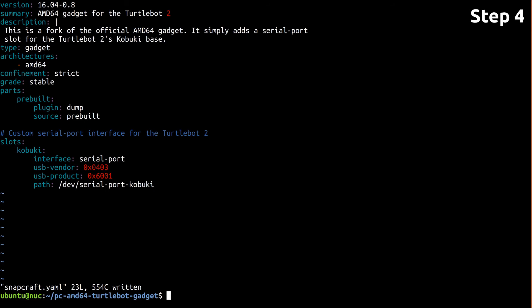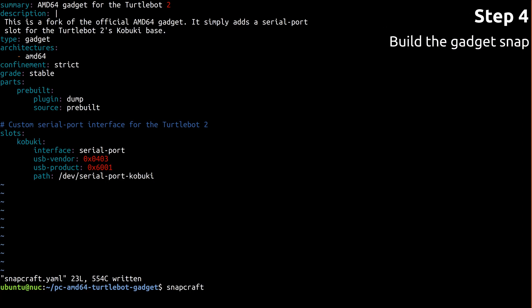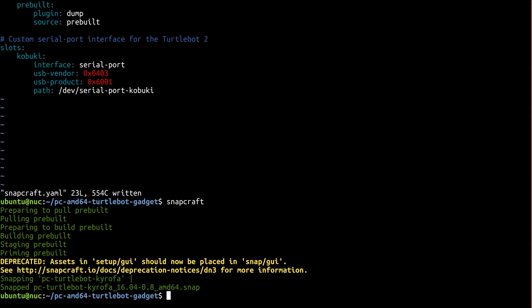So now let's actually build our gadget snap. This step is easy, just run snapcraft. And now you have your gadget snap.